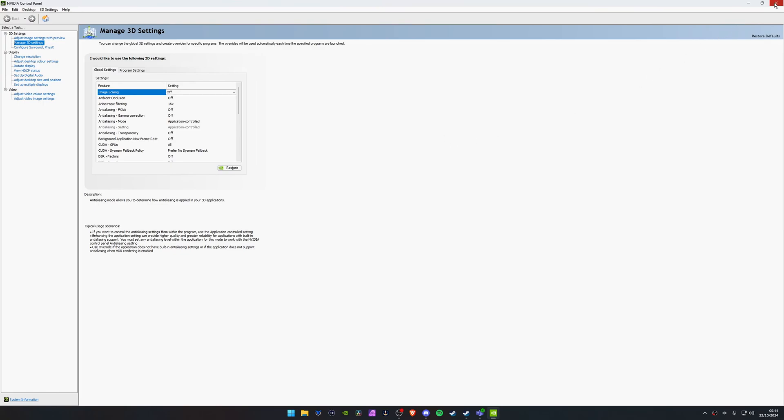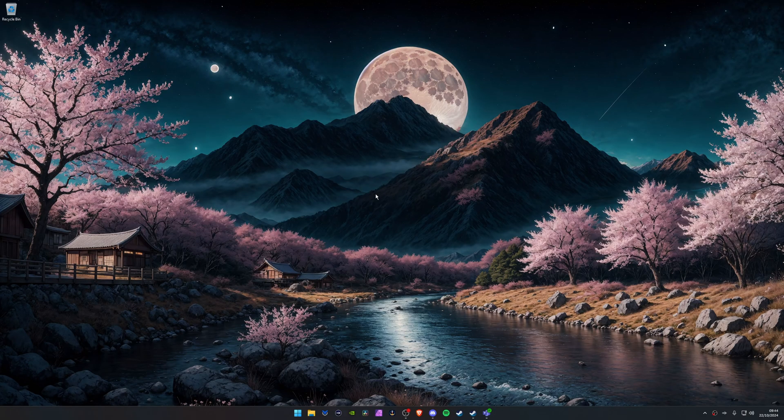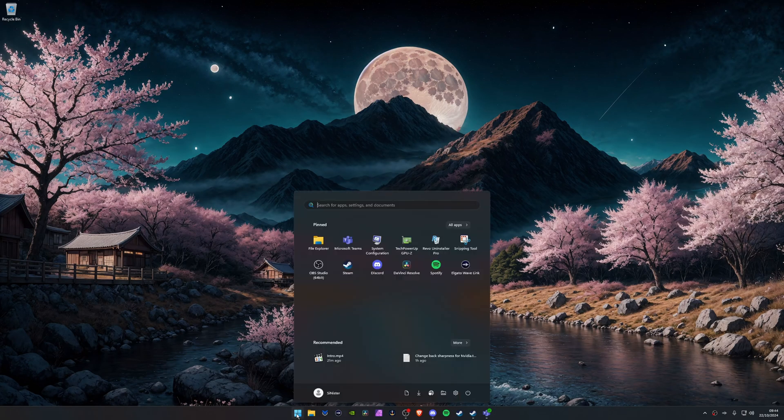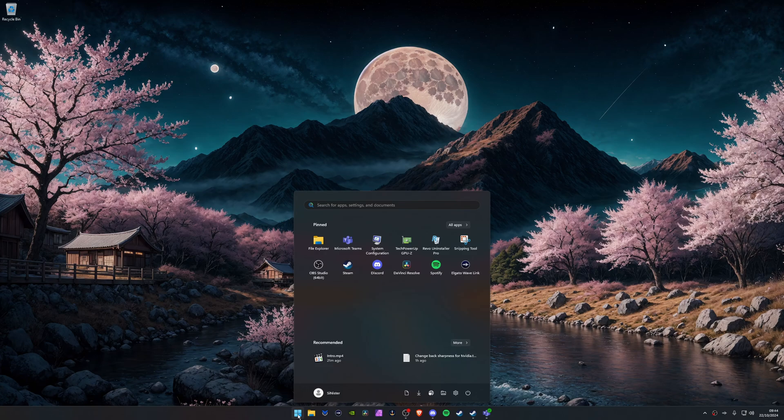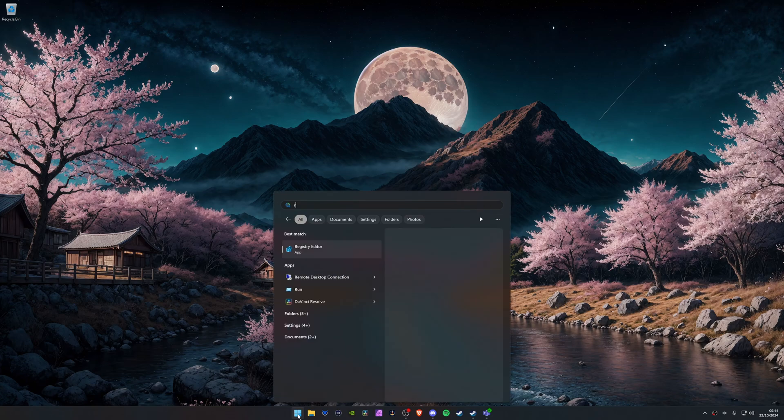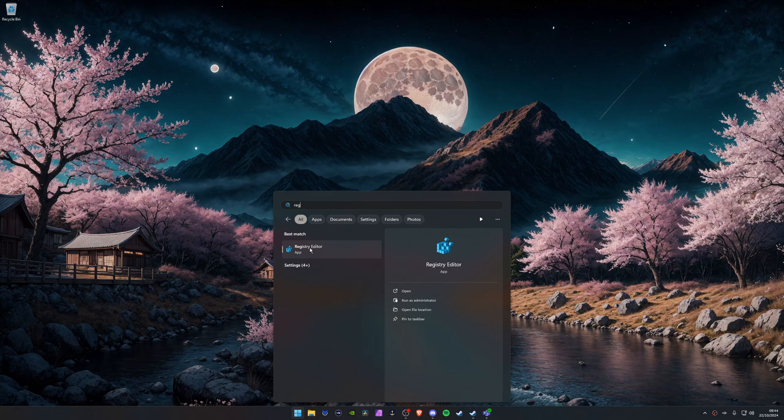So how do we get back the better setting which was in the older drivers? To do so we do need to edit the registry. So let's do that now. We're going to come off the NVIDIA control panel. We're going to click start and we're going to type in reg. All you have to type in is reg and it should find the best match called registry editor. Click on this, click yes.